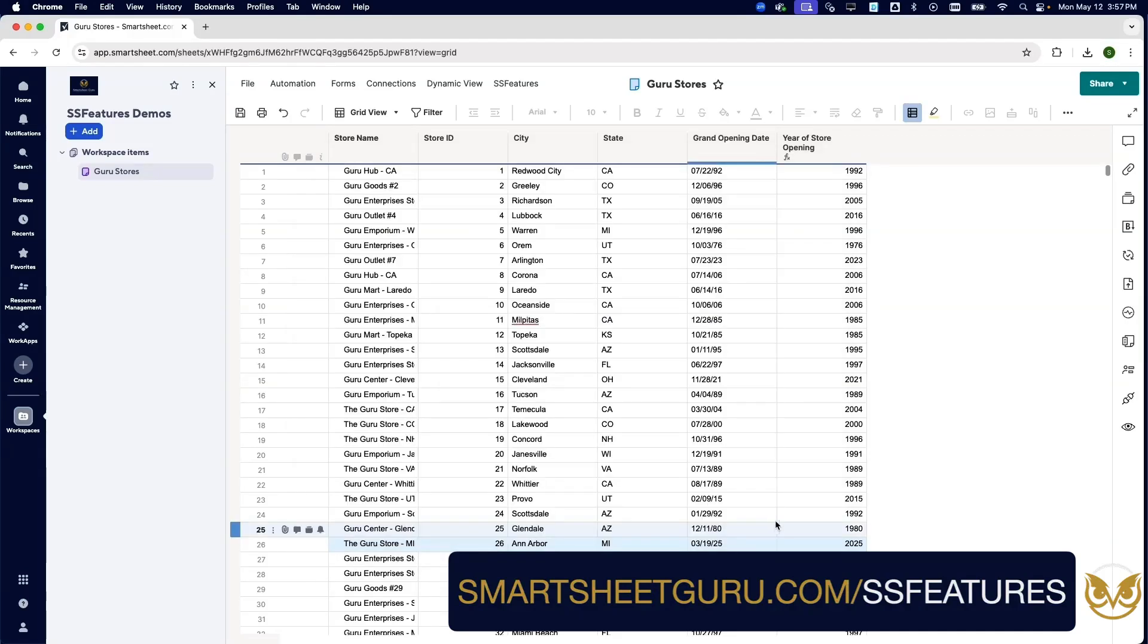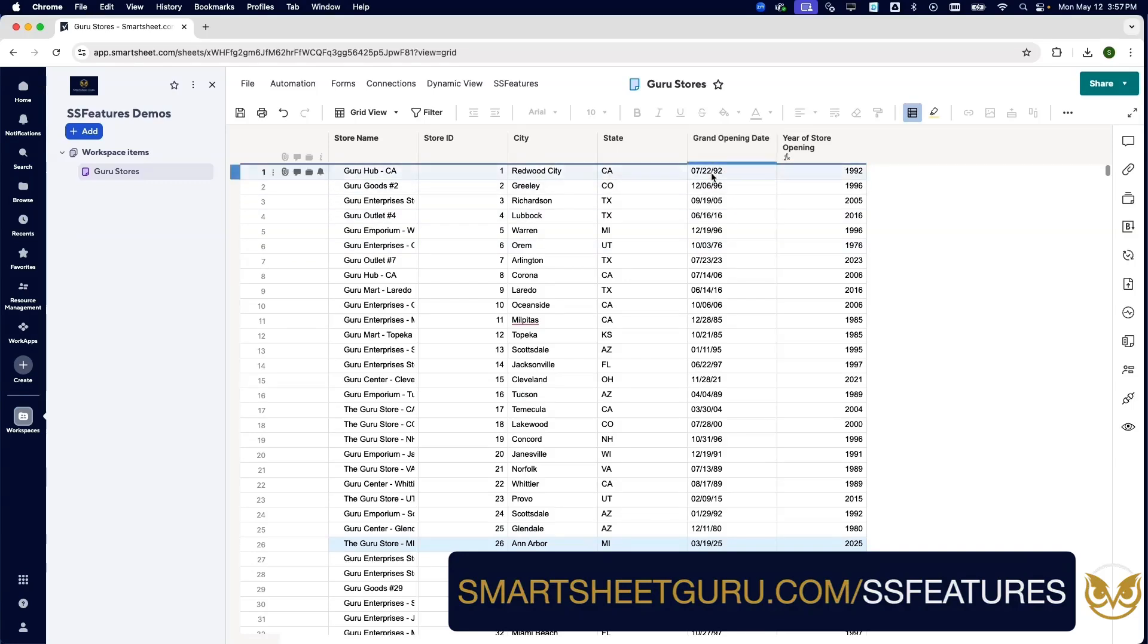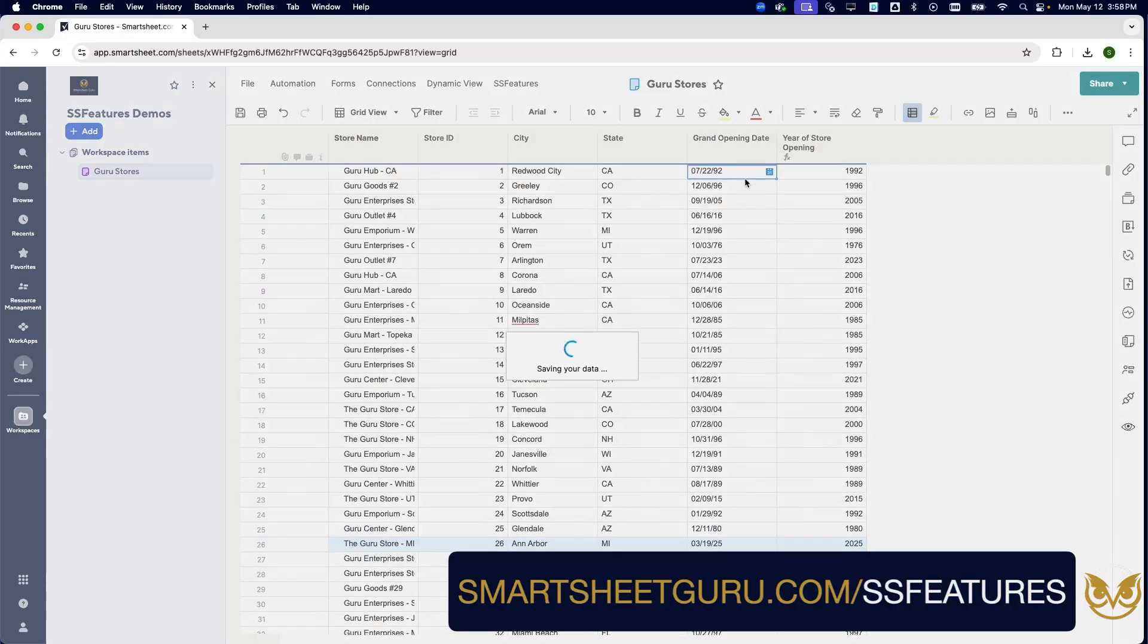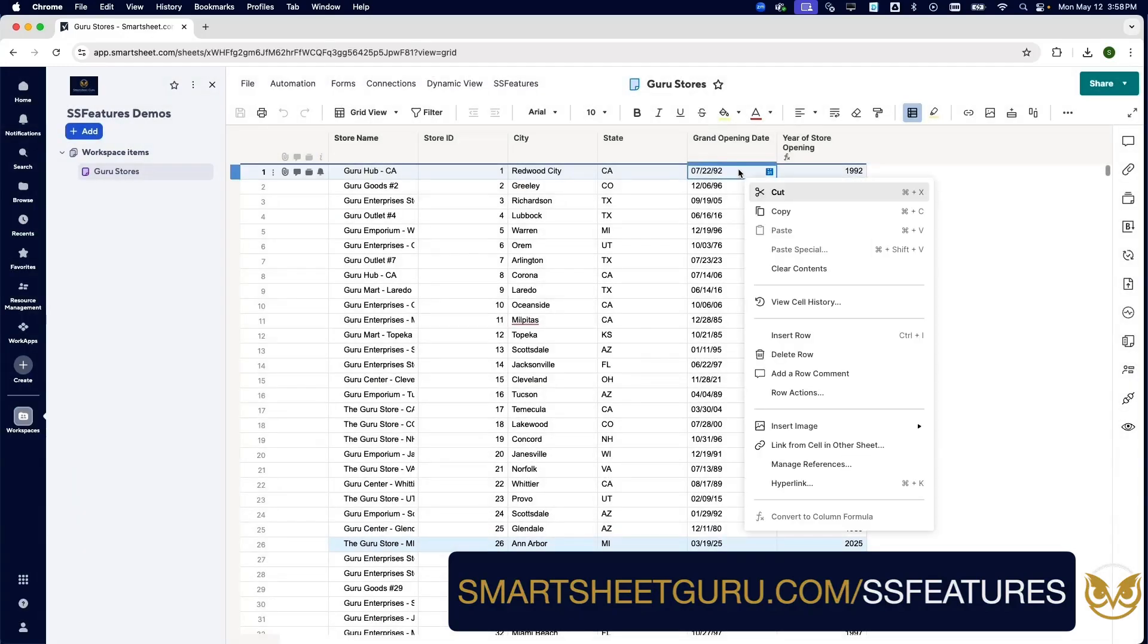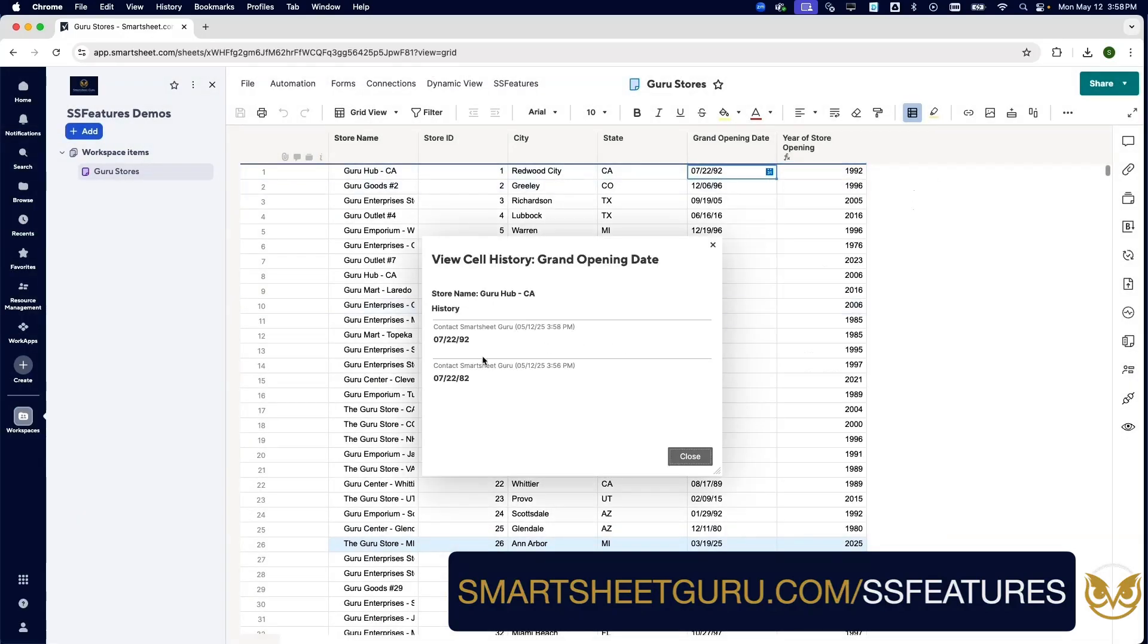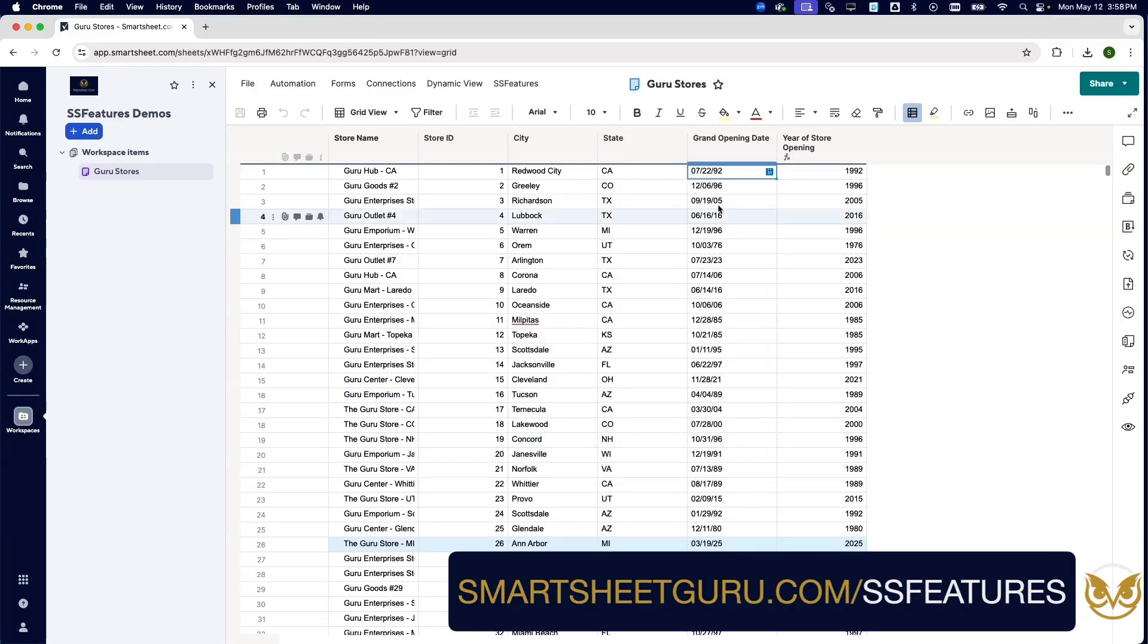Okay, so let's check it out. There we go. Grand opening date 7/22/1922. If you remember, let's go save that. If you remember, previously it was 1982, and SS Features picked up that we changed that one to 1922.